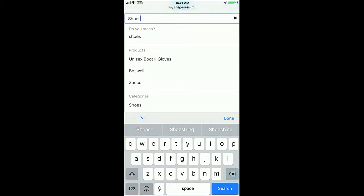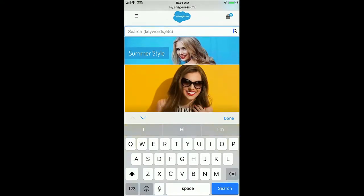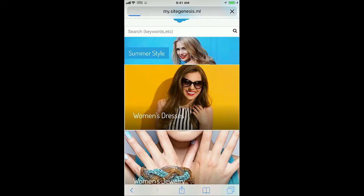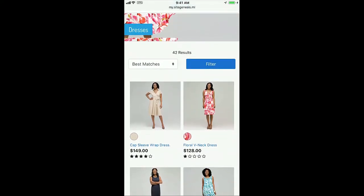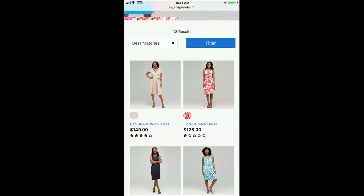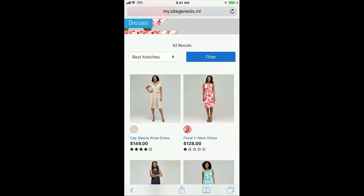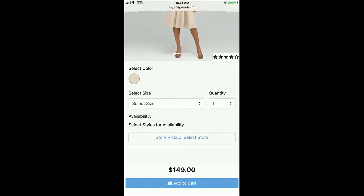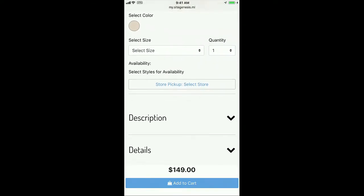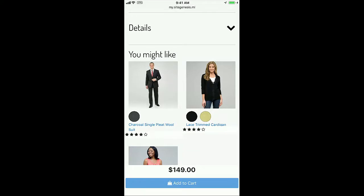One thing we saw is search usage on mobile is 30% higher than on desktop, so we made it really easy to find and use the search bar on the mobile site. We've also incorporated Einstein into various elements of the storefront — so if you click on a product category like dresses, this leverages Einstein predictive sort. The list of dresses I see might be different than what Eric sees based on past order activity, browsing activity, and other shopper attributes, so what I see is most relevant to me.